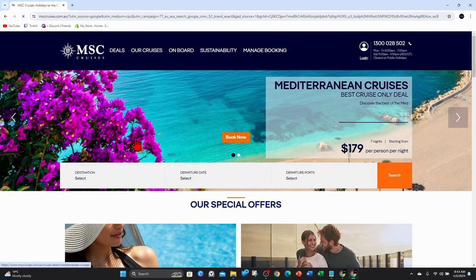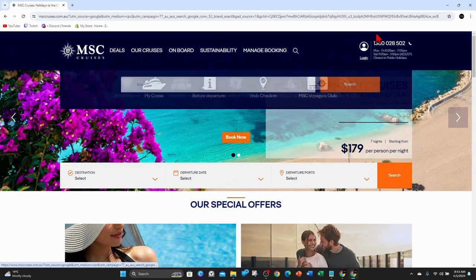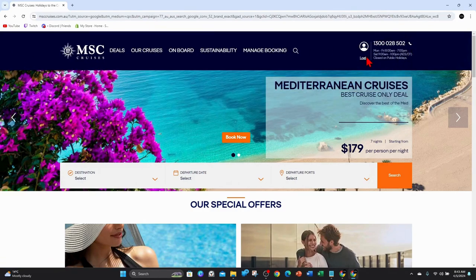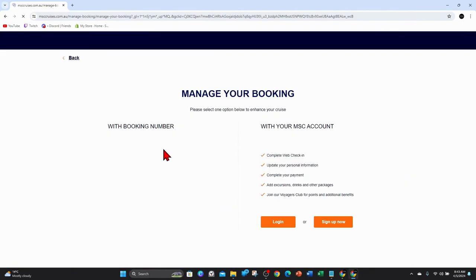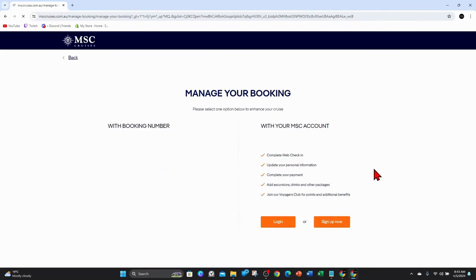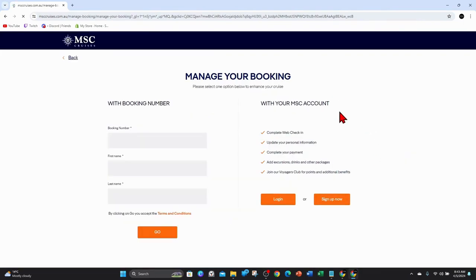And then from here you want to click on to log in. Click on to log in there. Alright, and then you've got here, manage your booking. Please select one option below to enhance your cruise.